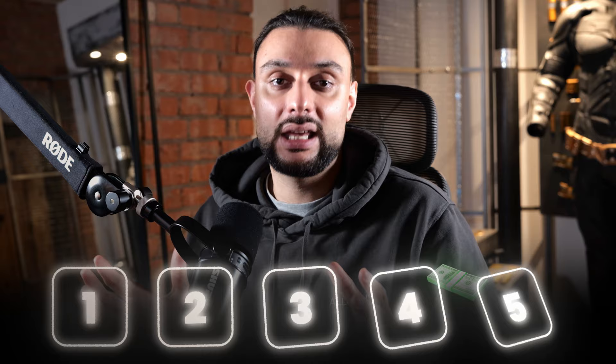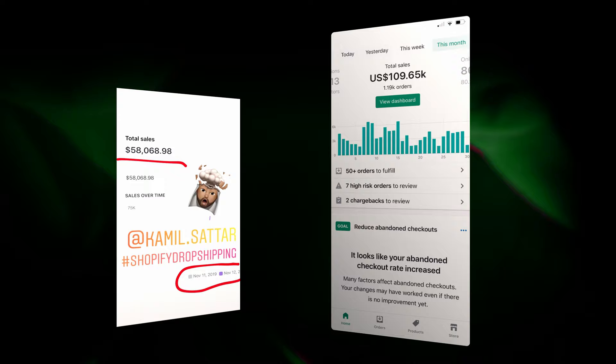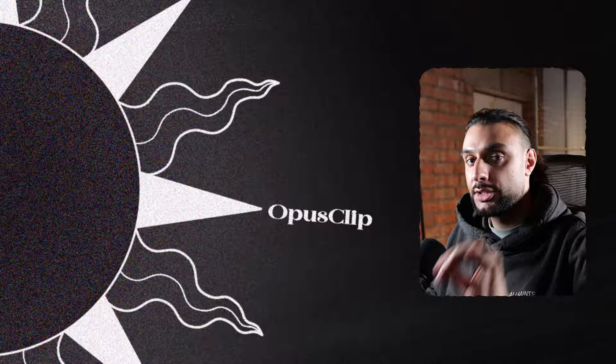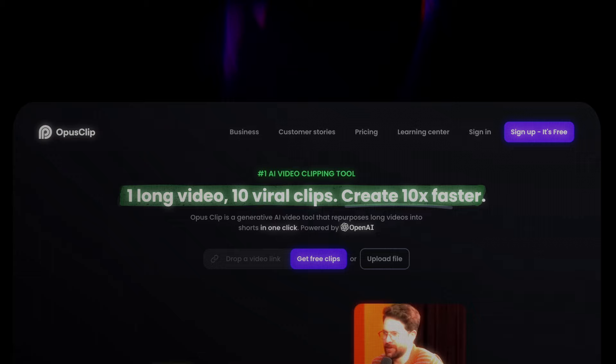The second thing that I want to cover is a massive opportunity. I'm going to be giving you the softwares that I use every single day in my dropshipping stores that actually help me, and it's AI based. The first AI software that I use in 2024 is called Opus Clip. It says one long video, 10 viral clips, create 10 times faster.